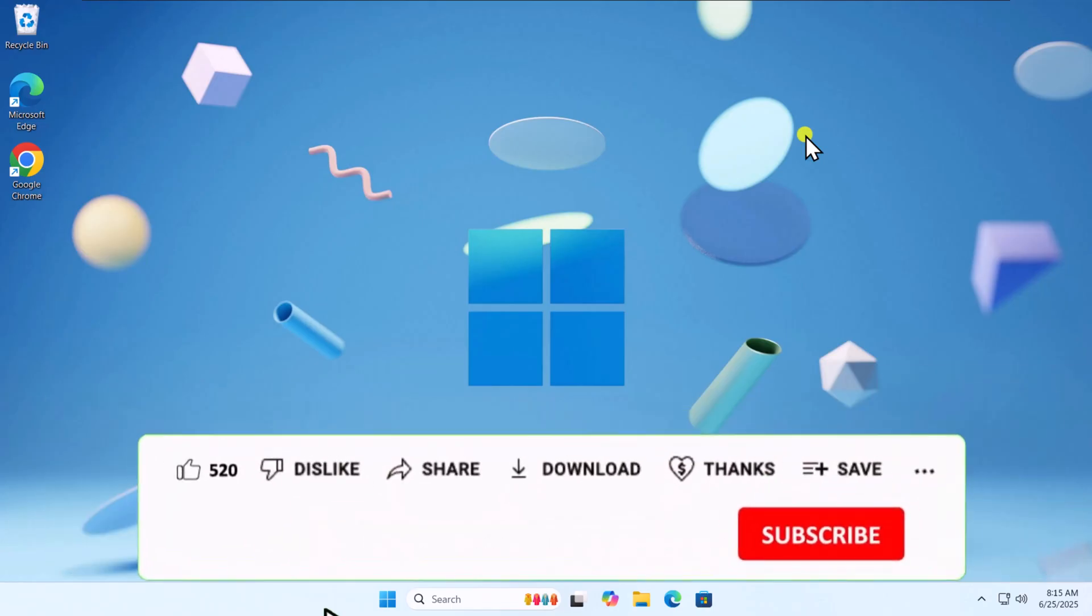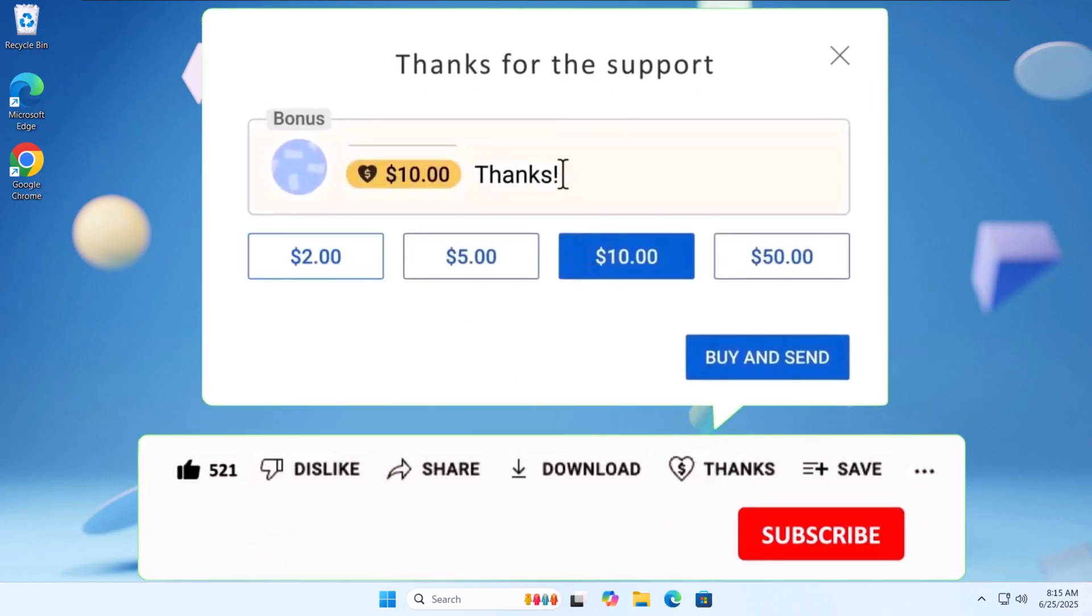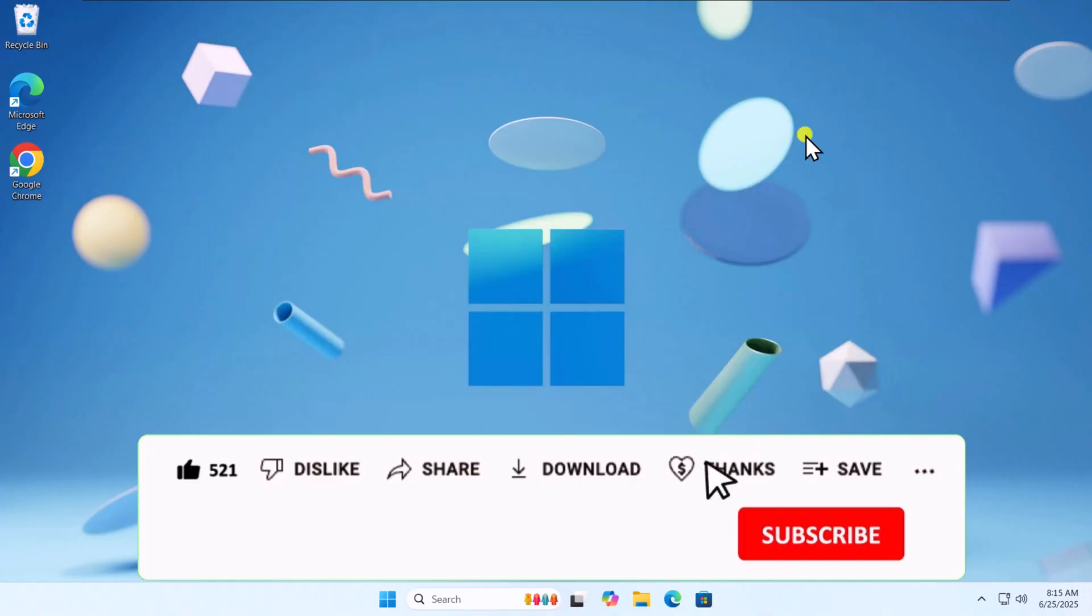If these methods didn't resolve your issue, check out other solutions linked in the i button above. That's all for today. See you in the next video.